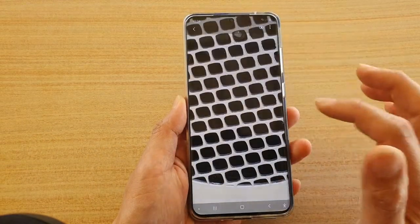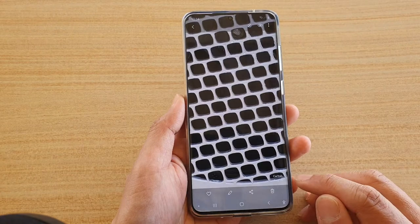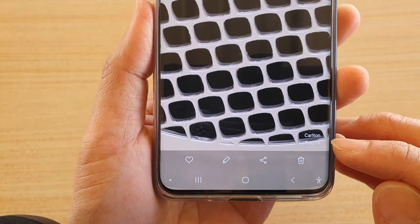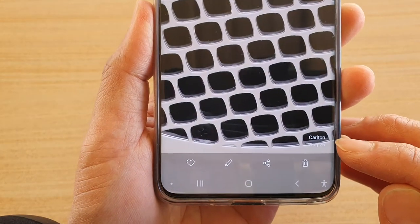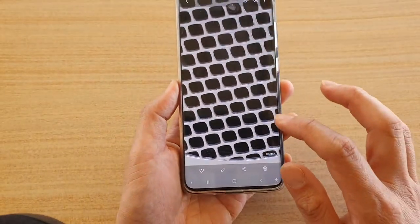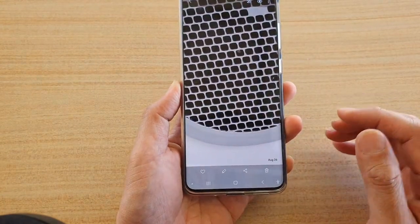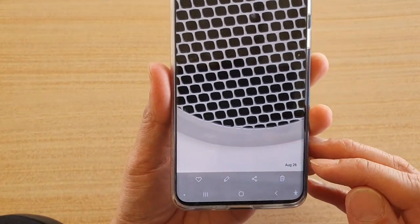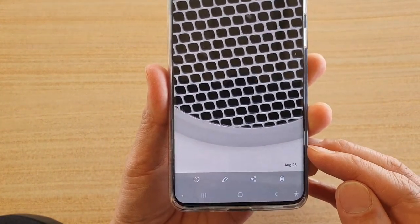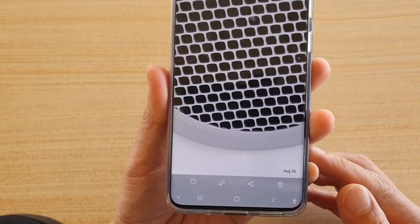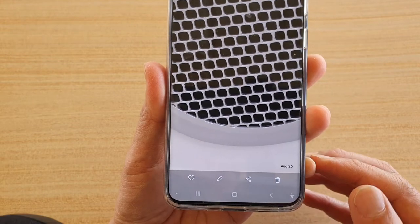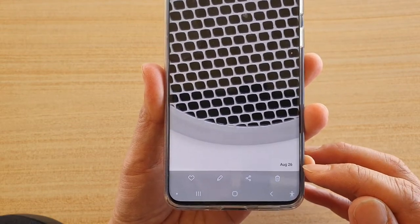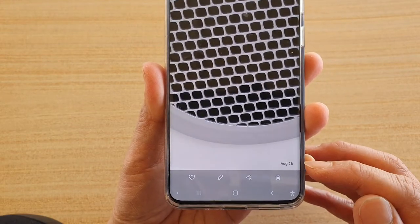When you tap on a photo, you can see at the bottom corner the location and date information. Here, this picture was taken without a location tag, so when that happens it only shows the date.